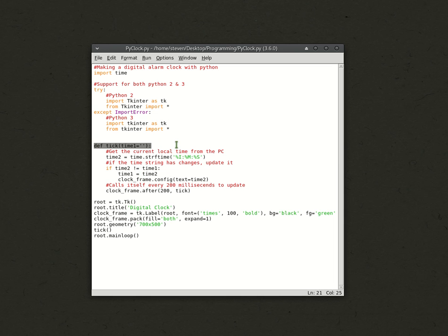Okay, here we have a function called tick. All it does is it sets, well, here, right here, it just says, it sets our variable time1 to just a blank.